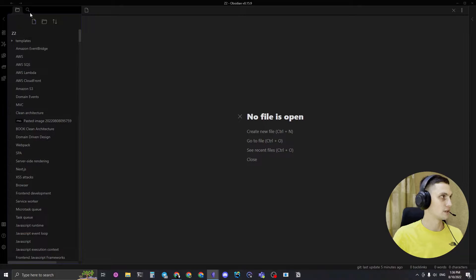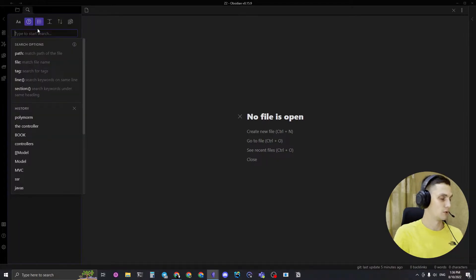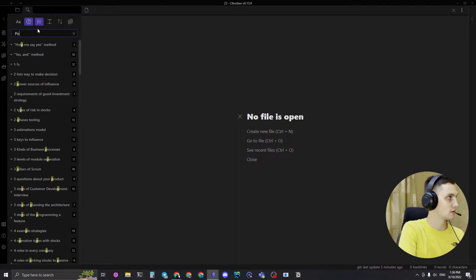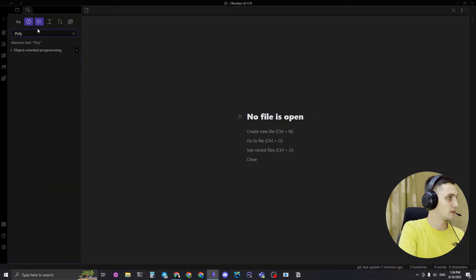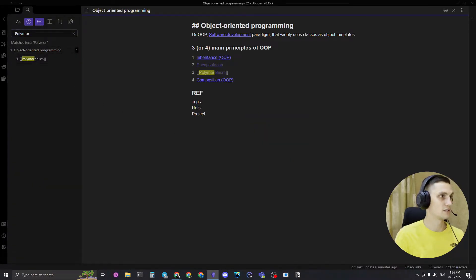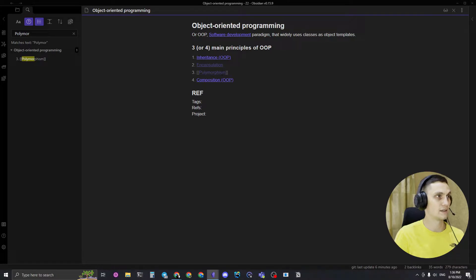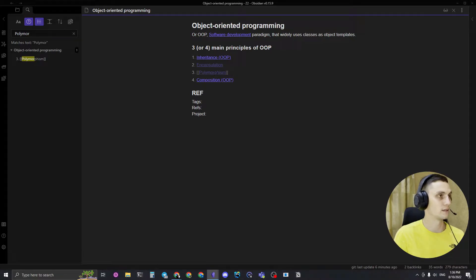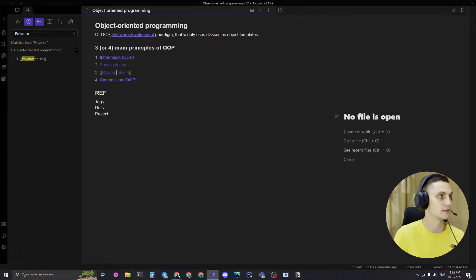So, I'm going to start by searching what do I have on polymorphism already. As we can see, I mentioned it once, but the note itself hasn't been created yet, so I'm going to create it.